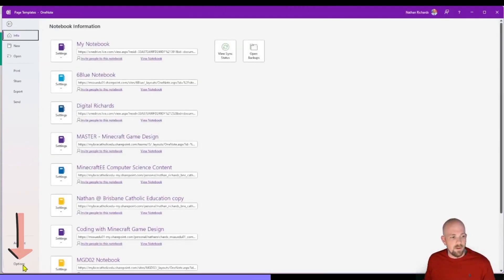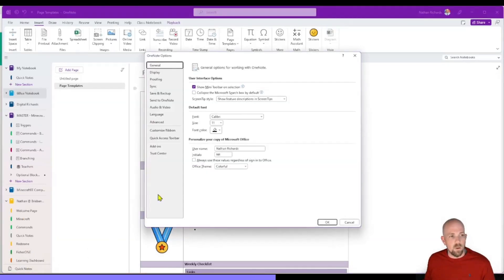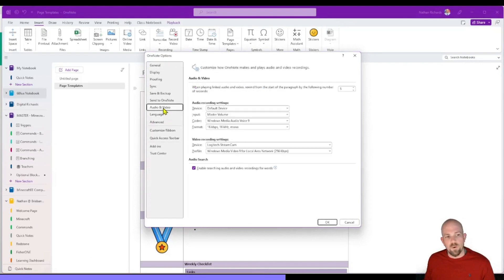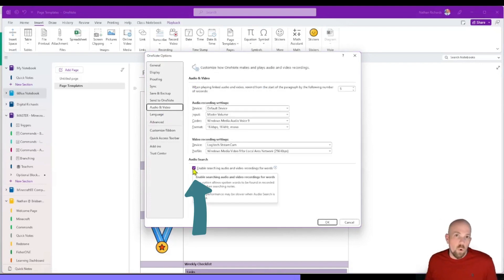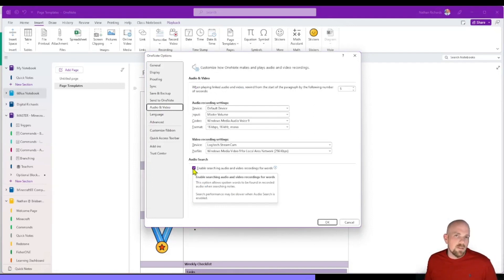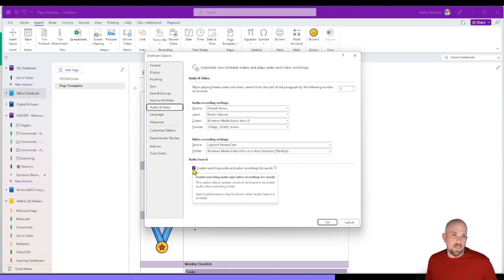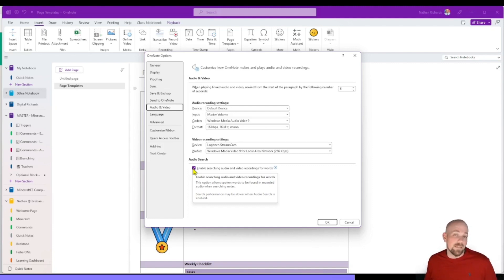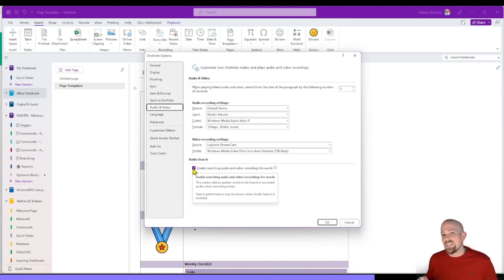I do want to highlight a feature though that is pretty cool. In Files and Options, if you go to Video and Audio Settings, you have this ability to turn on audio search. And so what that means is that in the search function of the notebook, it will also include what is said in any audio and video files as well as part of its search function.